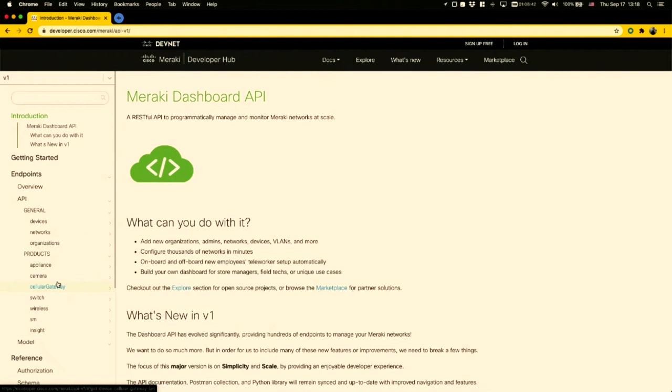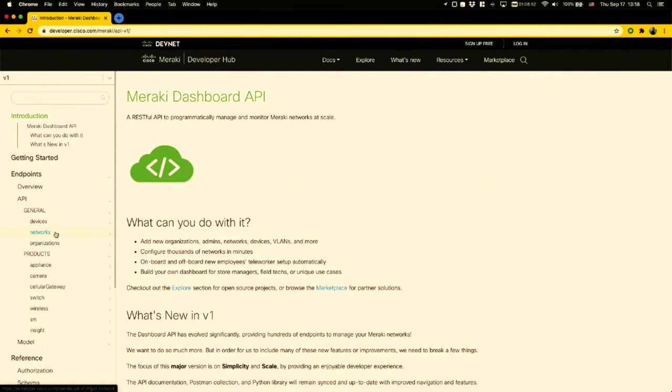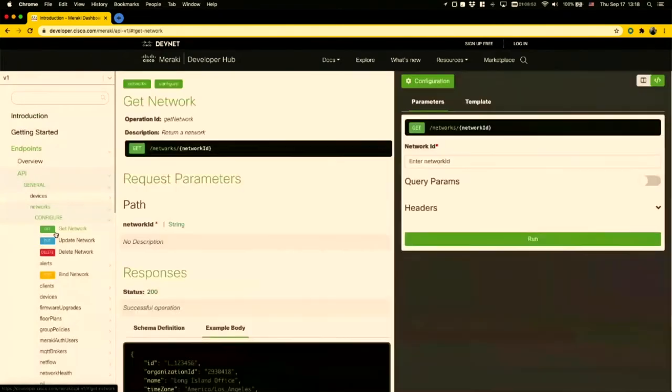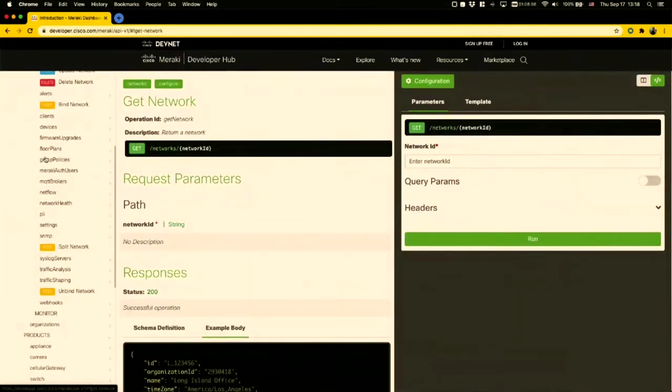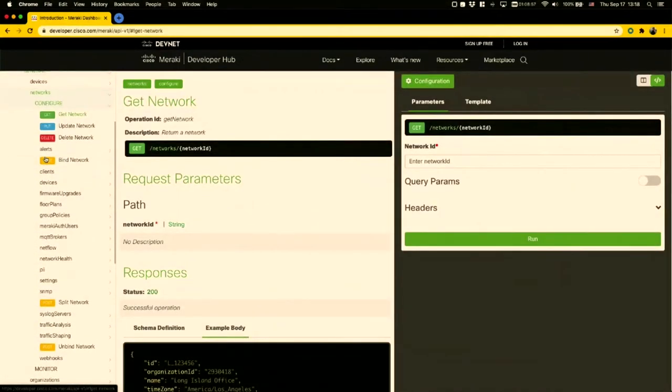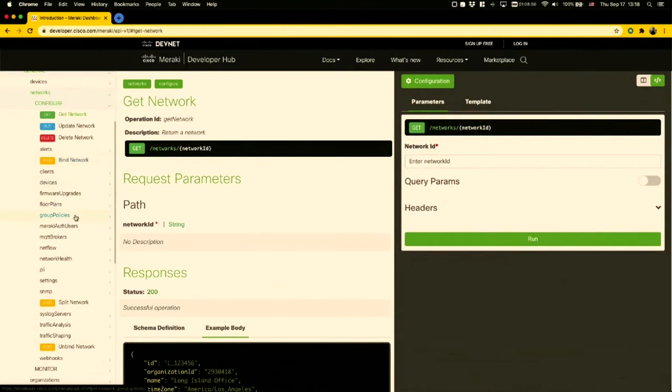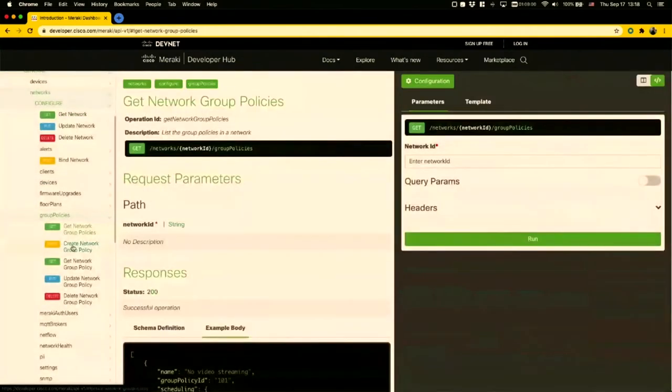To give you an example, if you wanted to configure group policies in v1, because group policies are assigned to networks and span across multiple products, we find them under networks, under configure. Very quickly, we see the API endpoints for you to control your group policy configuration.